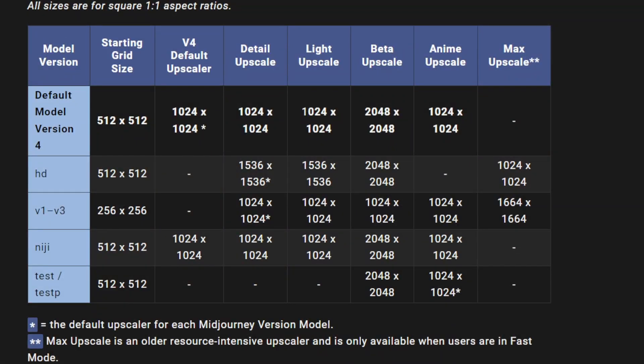Now let's talk about upscalers. Midjourney has a couple of different upscalers. Upscaling an image will create a higher resolution version of the low-resolution image from your initial four square boxes. Upscaling will also add some additional details to the image and will produce different resolutions for different aspect ratios. For this video, we're going to focus primarily on version 4 since that's the main one you'll be using. There are some other upscalers for version 3 that I'll cover in another video.